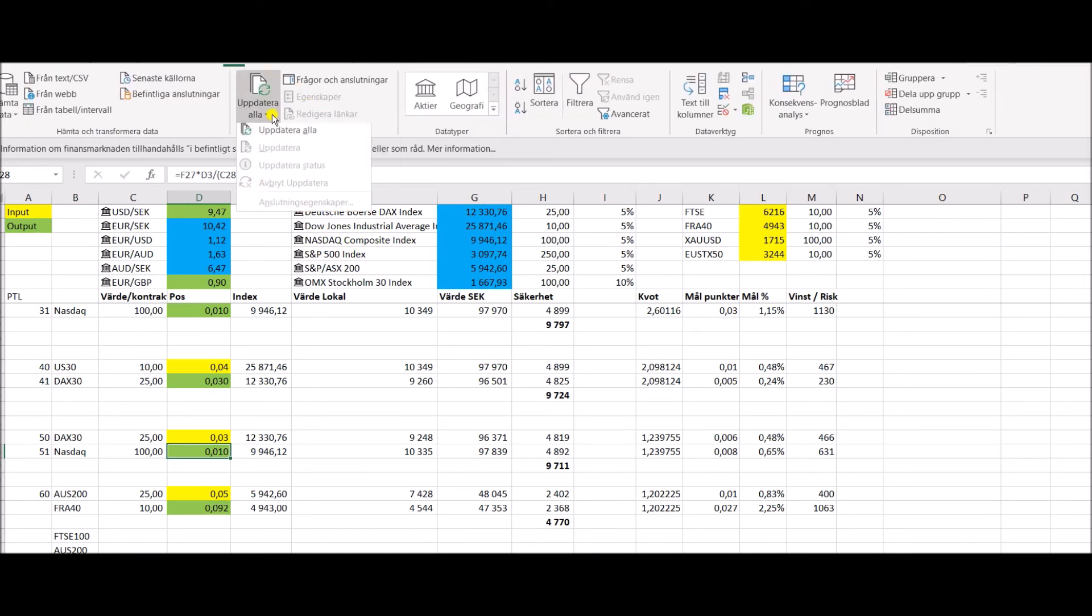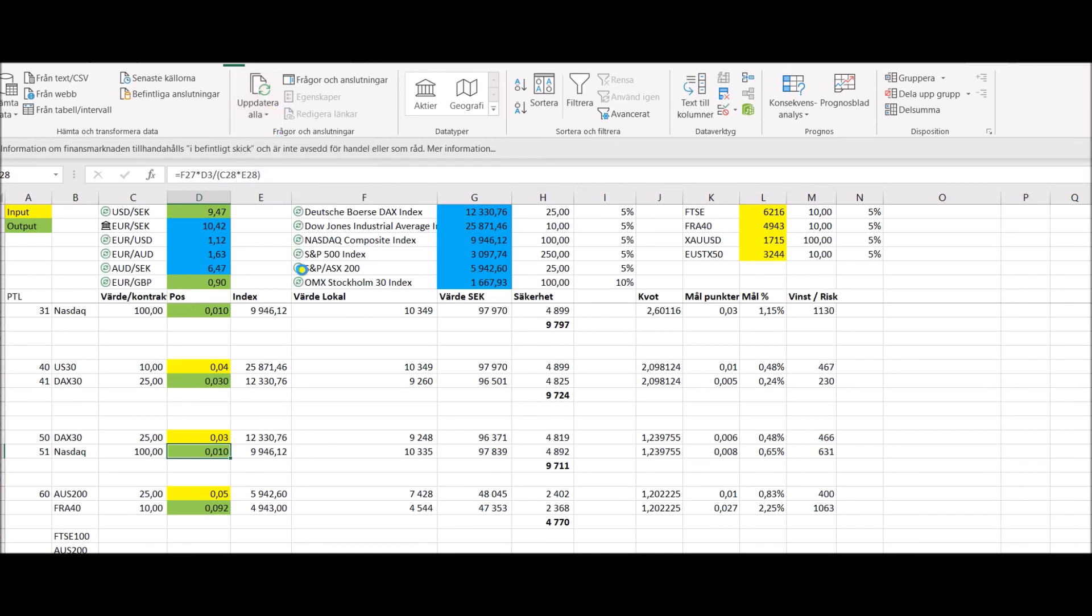and then I can just go to data, update all, and then it updates to the latest value on both currencies and stock exchanges. So my little pair trading calculator here is very easily updated. If you do not do that, it's no problem. You see here on the yellow, those are the ones I haven't found. I just update them manually.